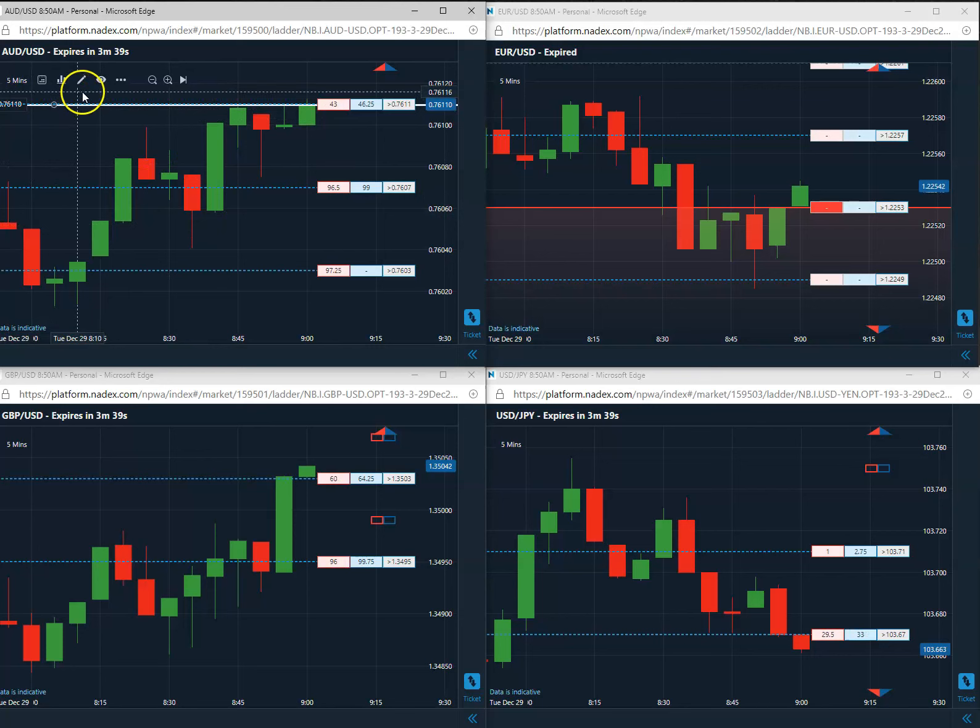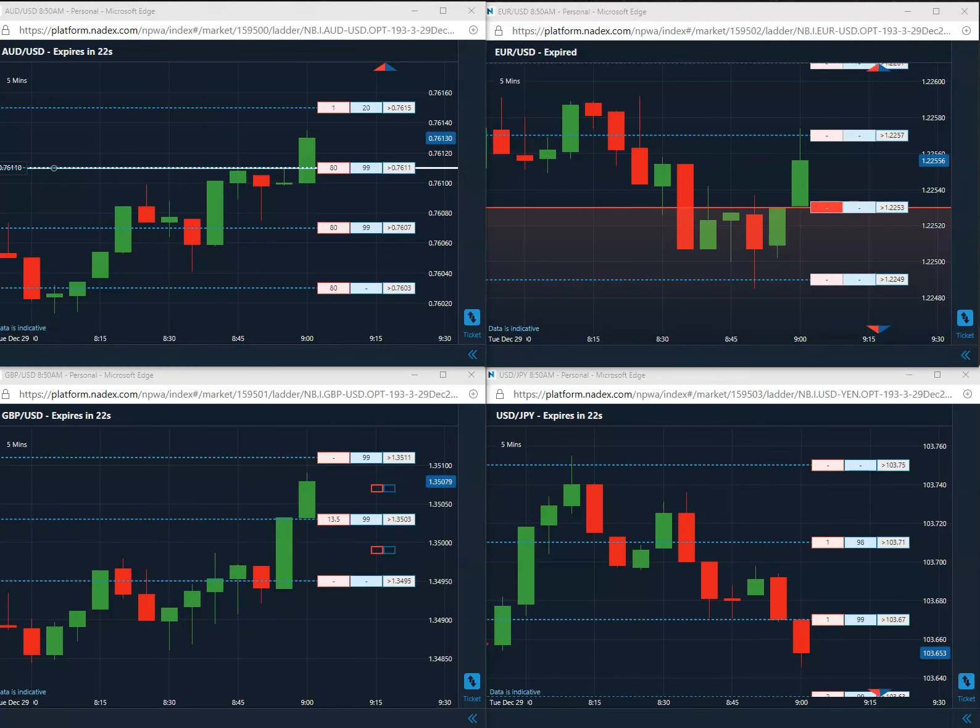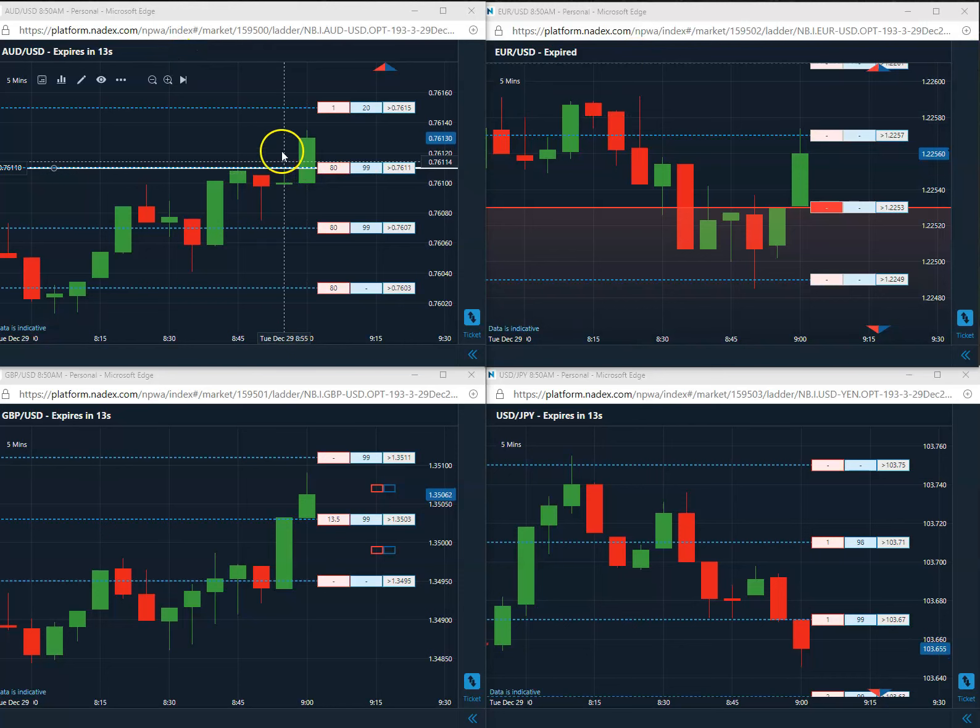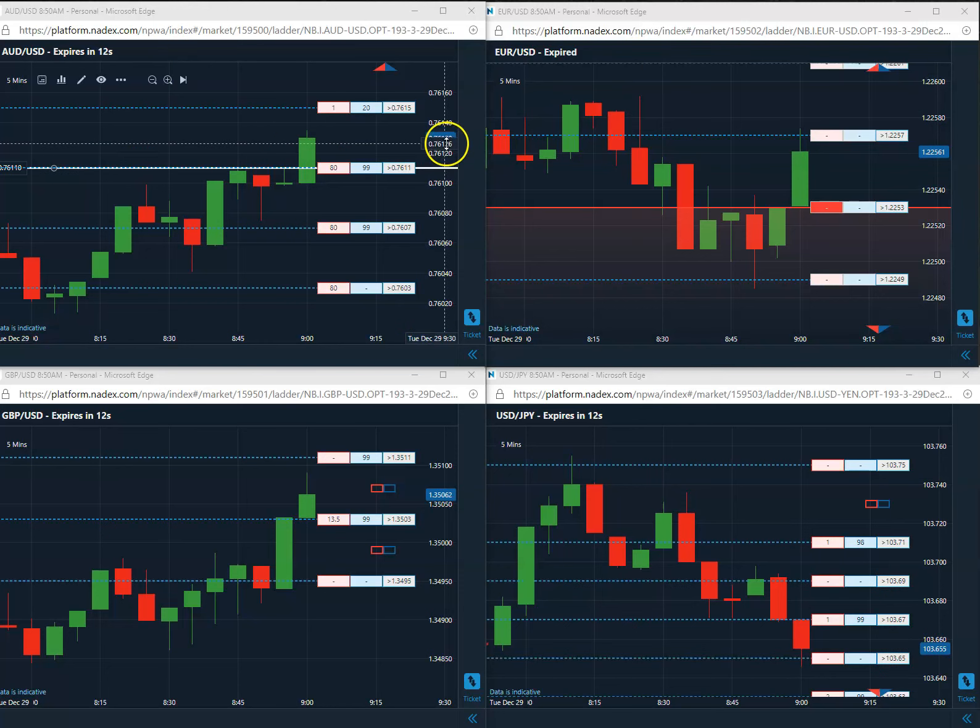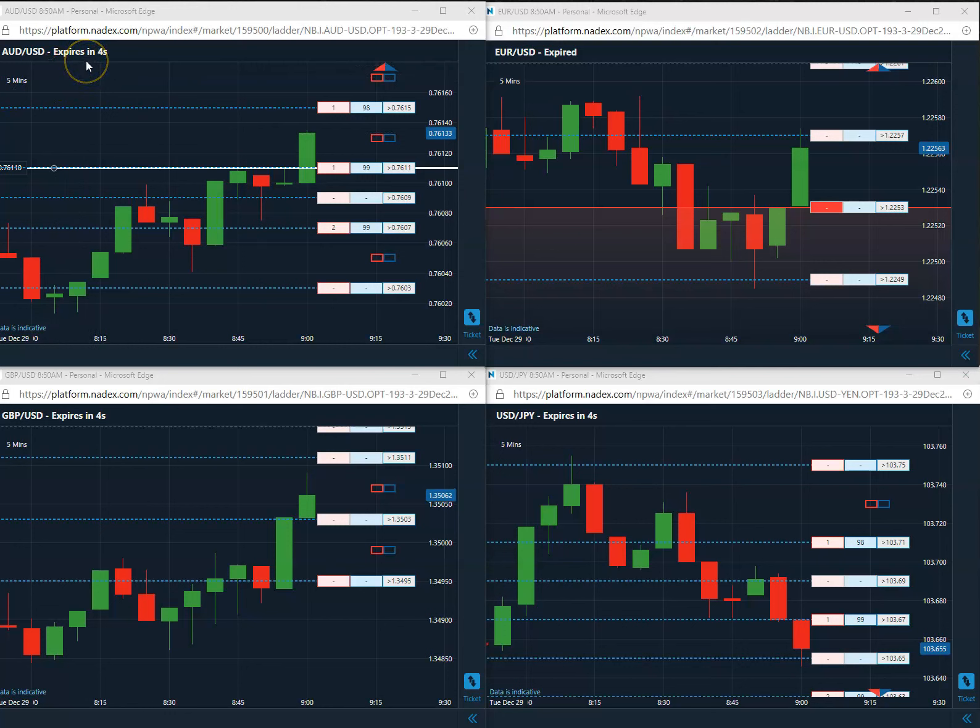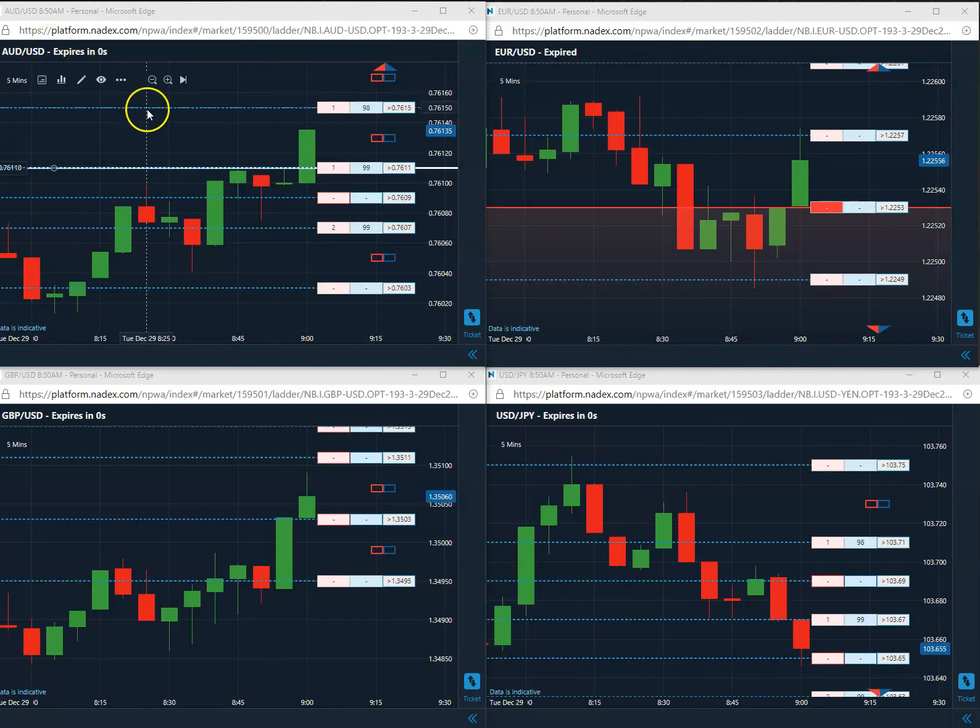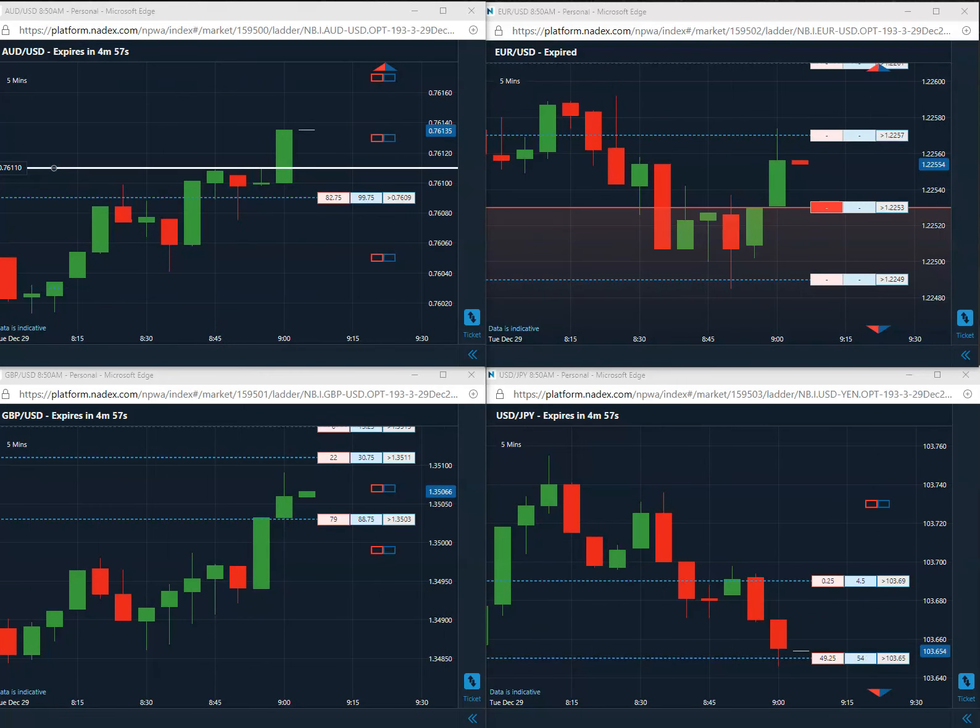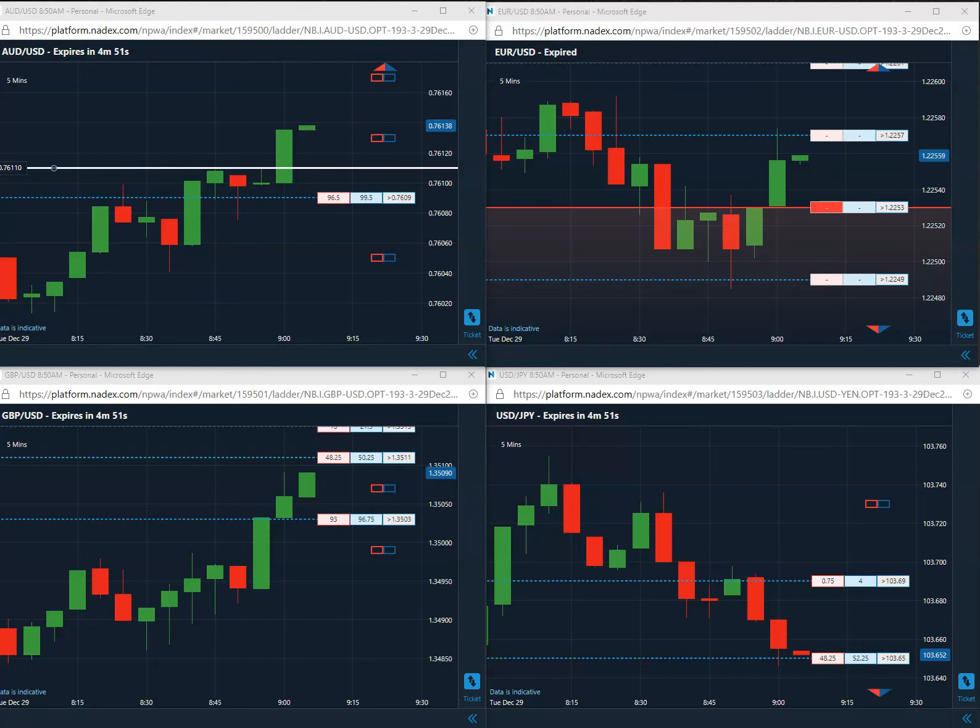Here we are, about 20 seconds to go. Still on the 76.11, looking good, sitting up here at 76.13. Five seconds to go, three, two, and one. There you go, another nice trade. First trade of the day is a winner. That's it, we'll be back tomorrow Wednesday for our next first trade of the day.